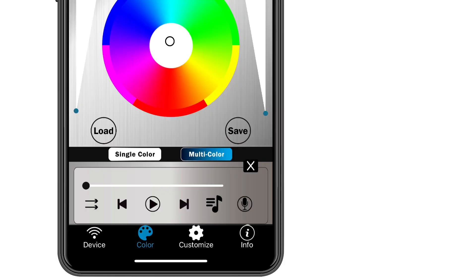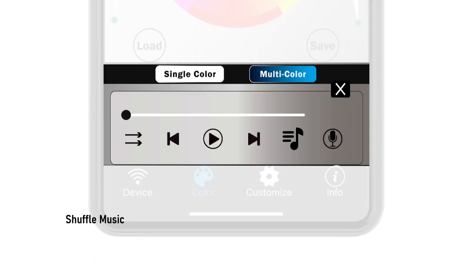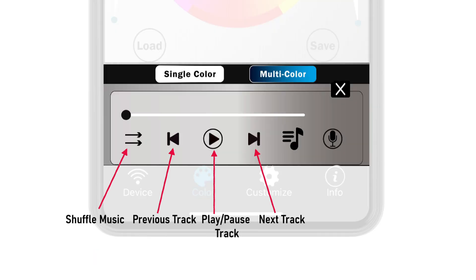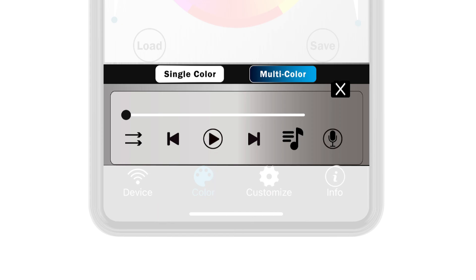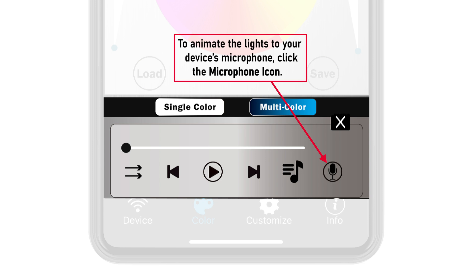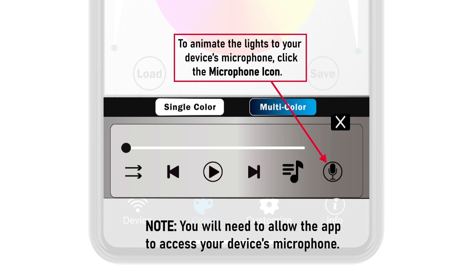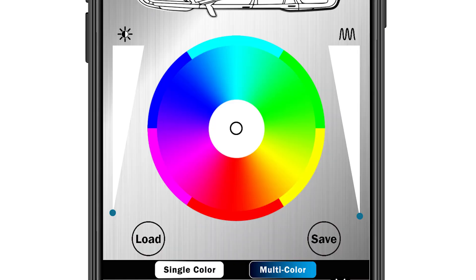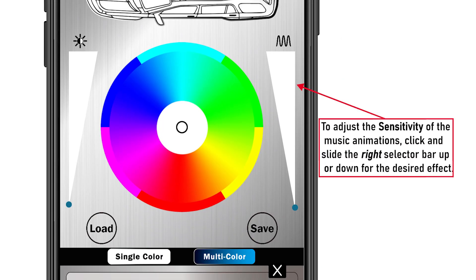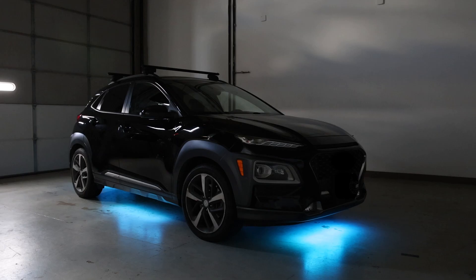You also have the following icons to control the music: shuffle music, previous track, play/pause track, and next track. To animate the lights to your device's microphone, click on the microphone icon. You will need to allow the app access to your device's microphone. To adjust the sensitivity of the music animations, click and slide the right selector bar up or down for the desired effect.